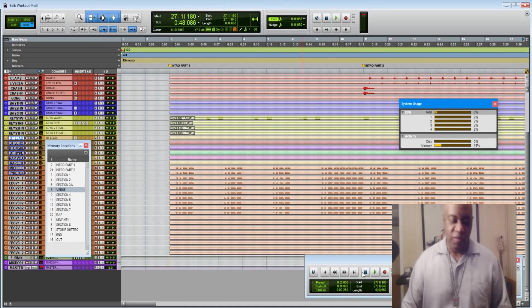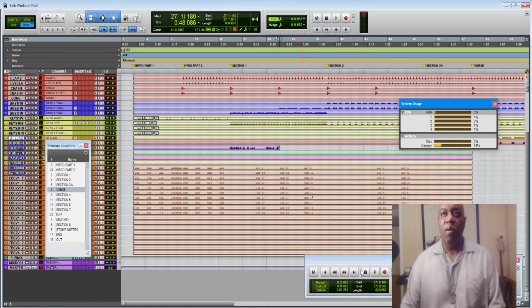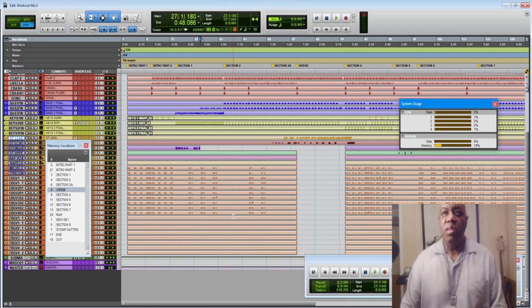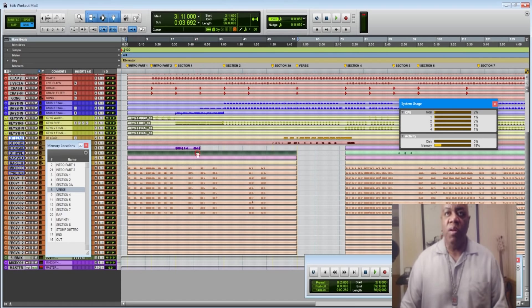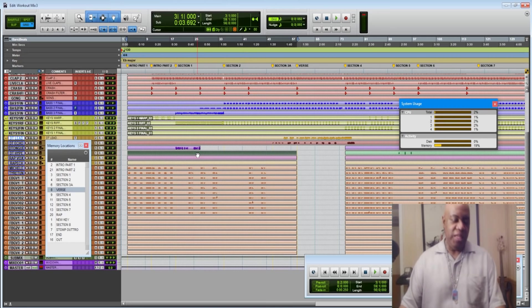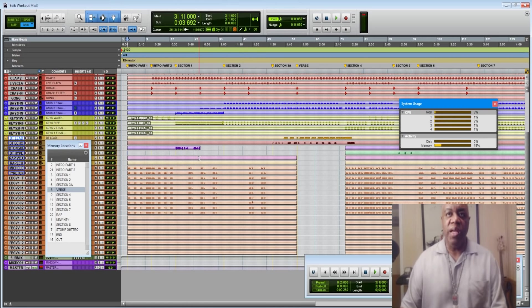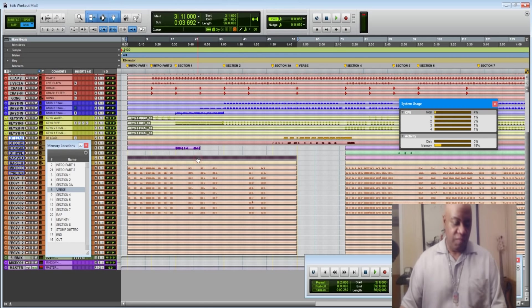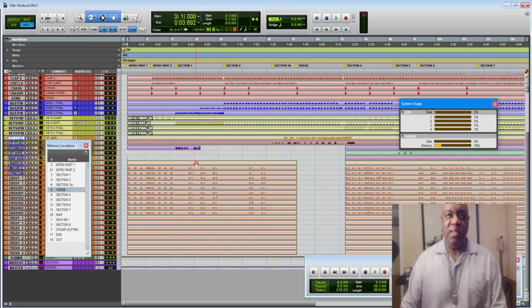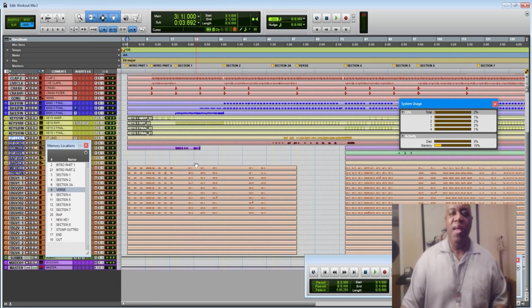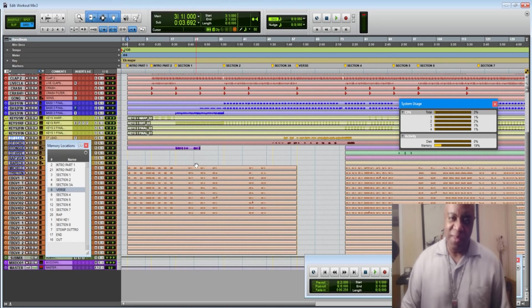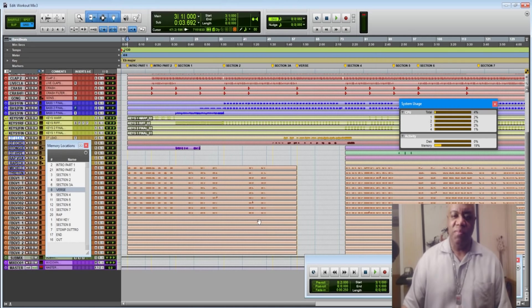And we want to do the same thing over here. So when we have tracks that just have nothing going on until later on, we want to delete them all together. Because as I just demonstrated, that does indeed save us disc usage.